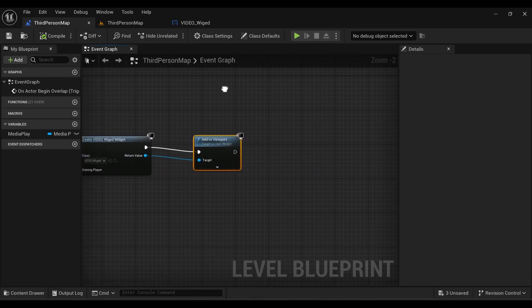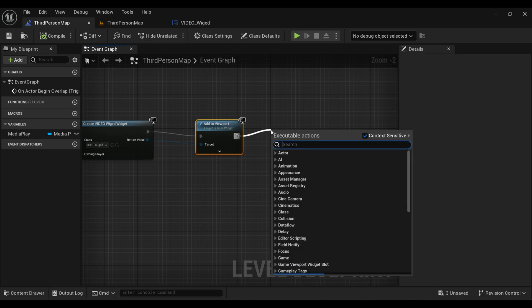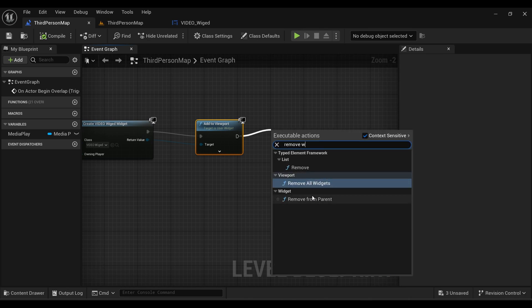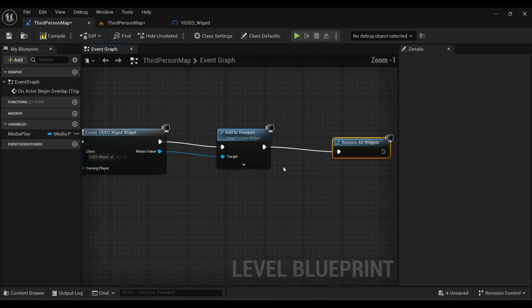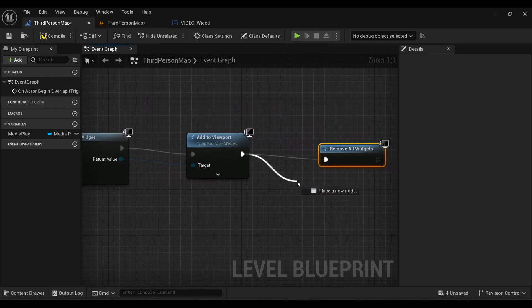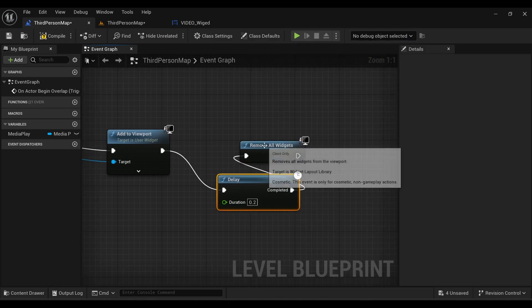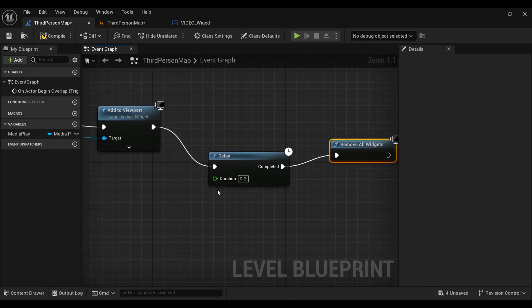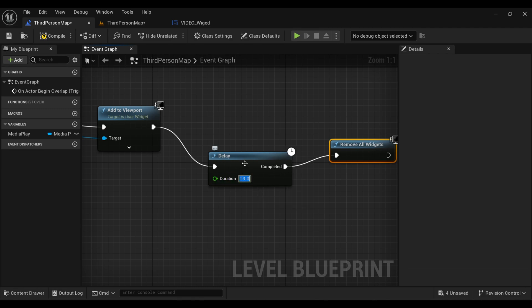Now we come back to our Level Blueprint and add a node called Remove All Widgets to remove all widgets from the screen. However, we need to add a Delay node first so the video has time to play before being removed.